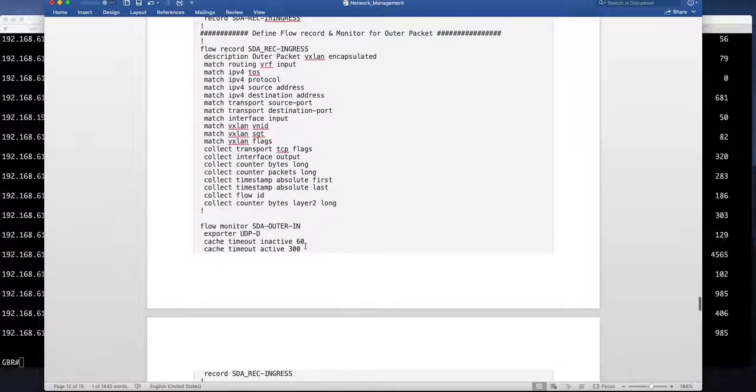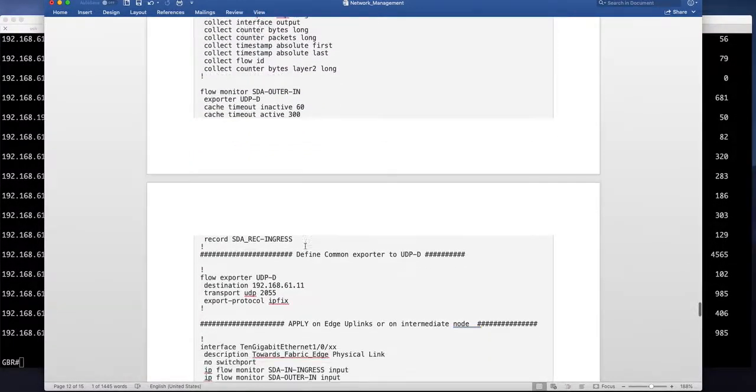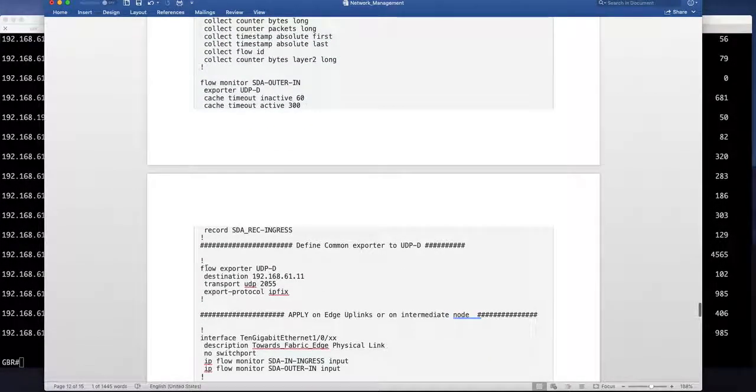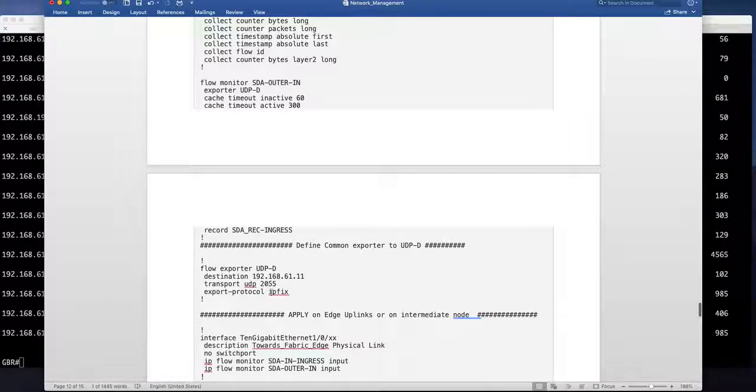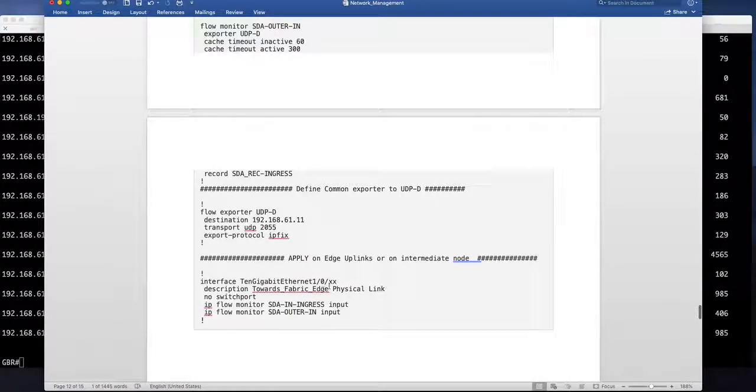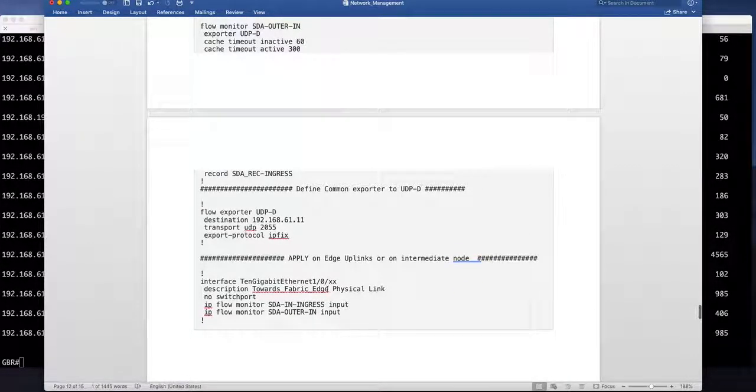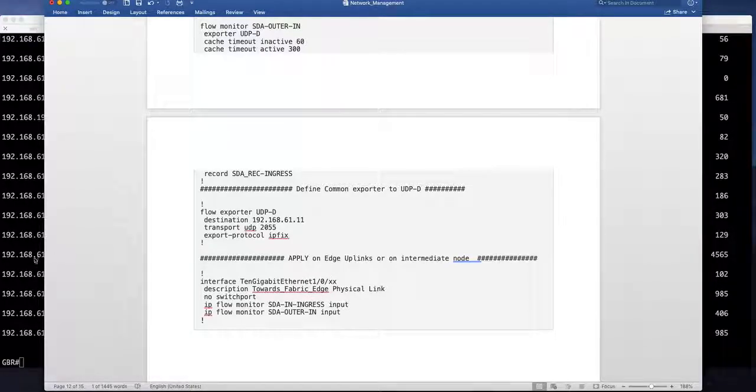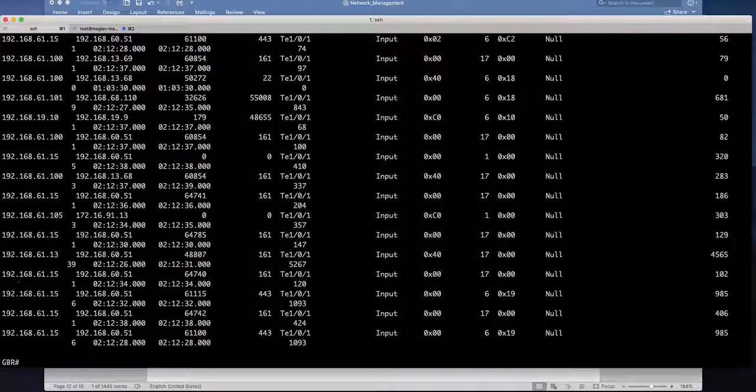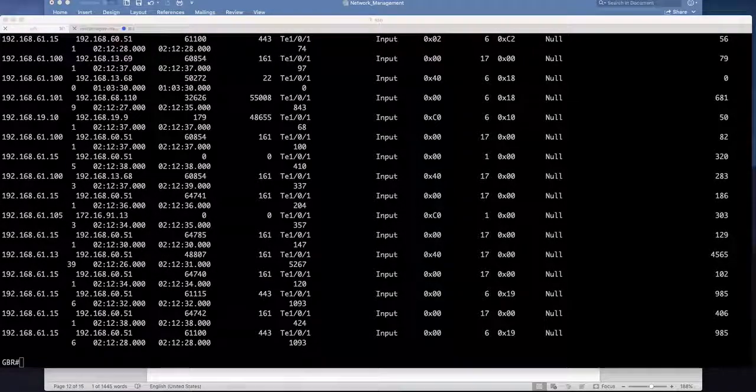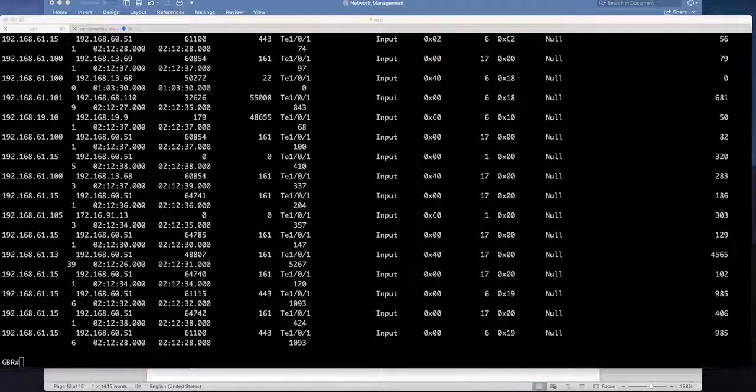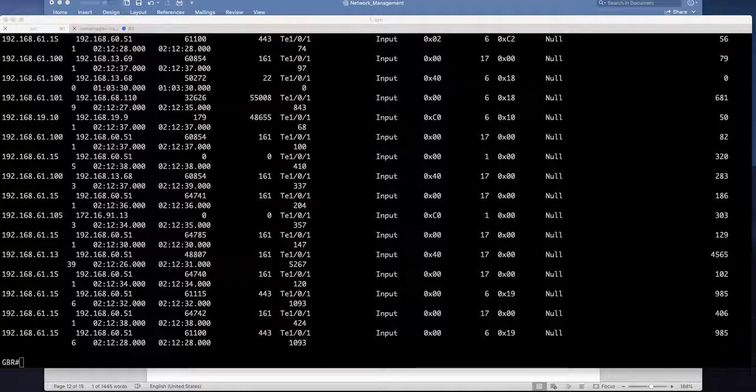I'm going to just use one exporter because exporter is common between them and then apply this new netflow template to my interfaces. So let's remove the old one and apply. I have netflow already defined I'm just going to delete it from the interface and then reapply it.